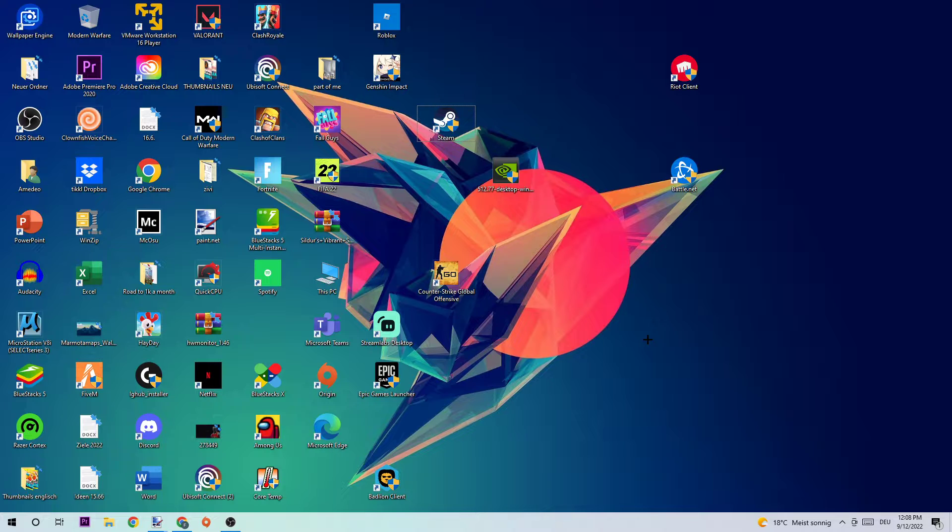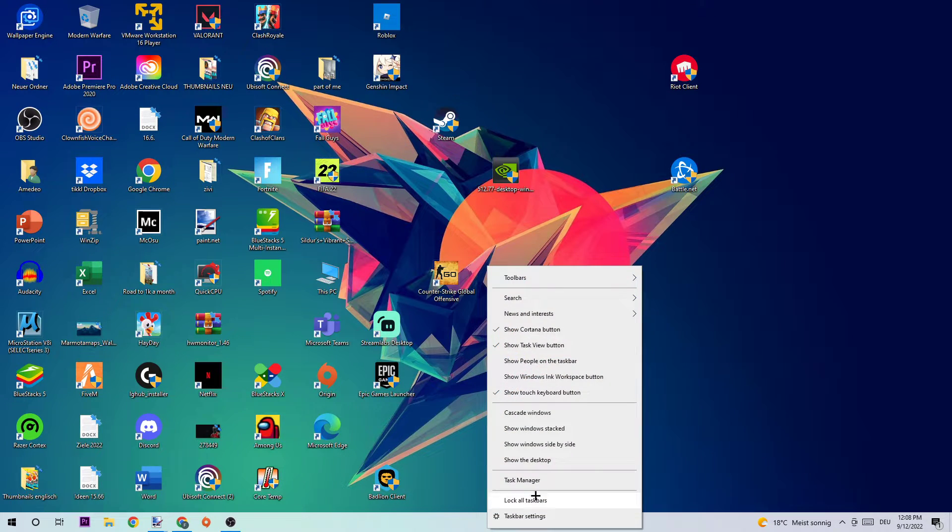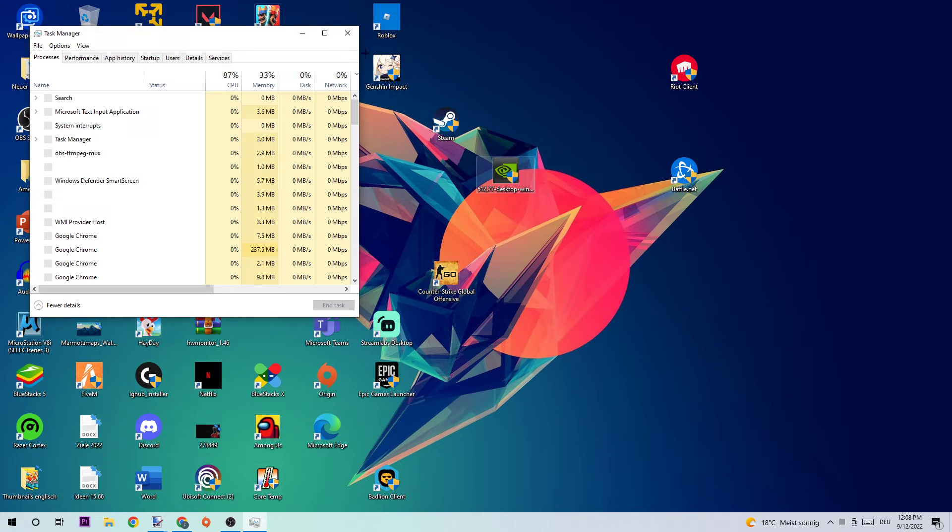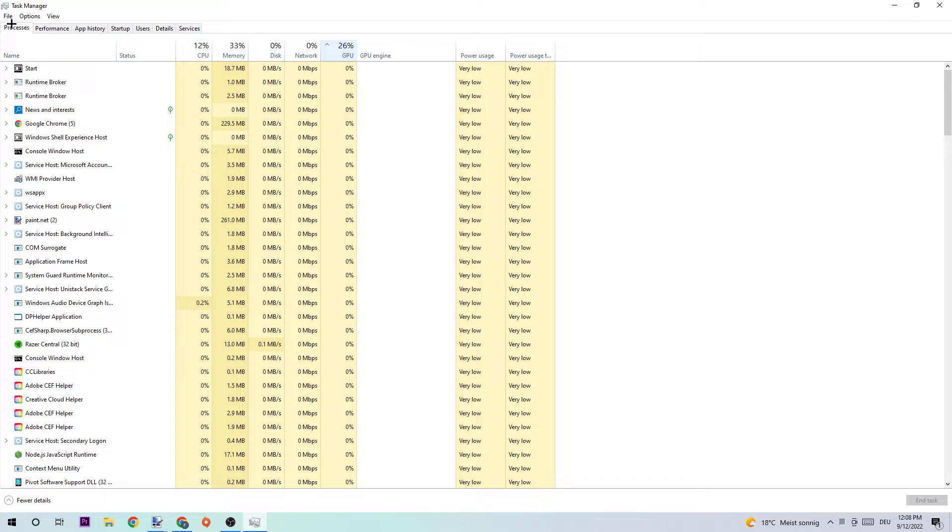The first step in order to fix this kind of issue is going to be to open up your Task Manager by simply using your shortcut or right-clicking your taskbar and opening up your Task Manager. Once the Task Manager pops up, I want you to navigate to the top left corner of your screen clicking onto Processes just to ensure that you're on it.